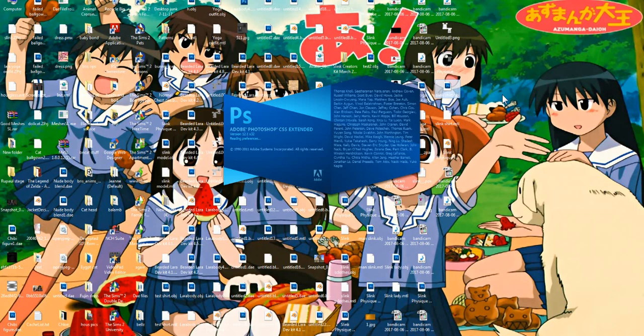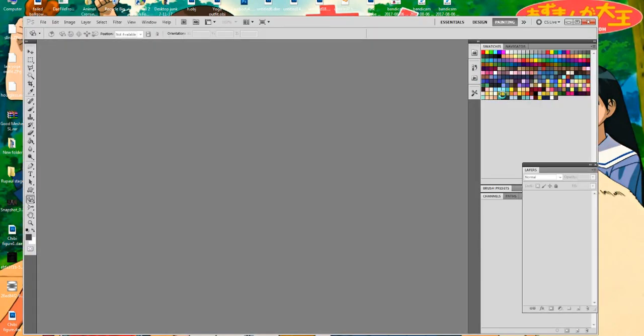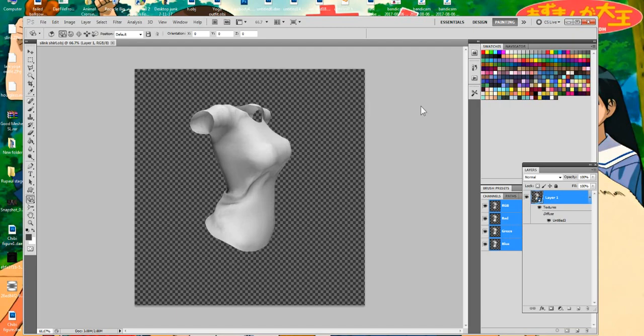Just waiting for Photoshop to load up. I'm using CS5 Extended and it's my favorite. Our t-shirt comes in — we learned this trick when we were working with the Maitreya body, so I'll talk about that later. When it comes in, we need to cover the basic controls so you know how to manipulate, move, rotate, and navigate it.